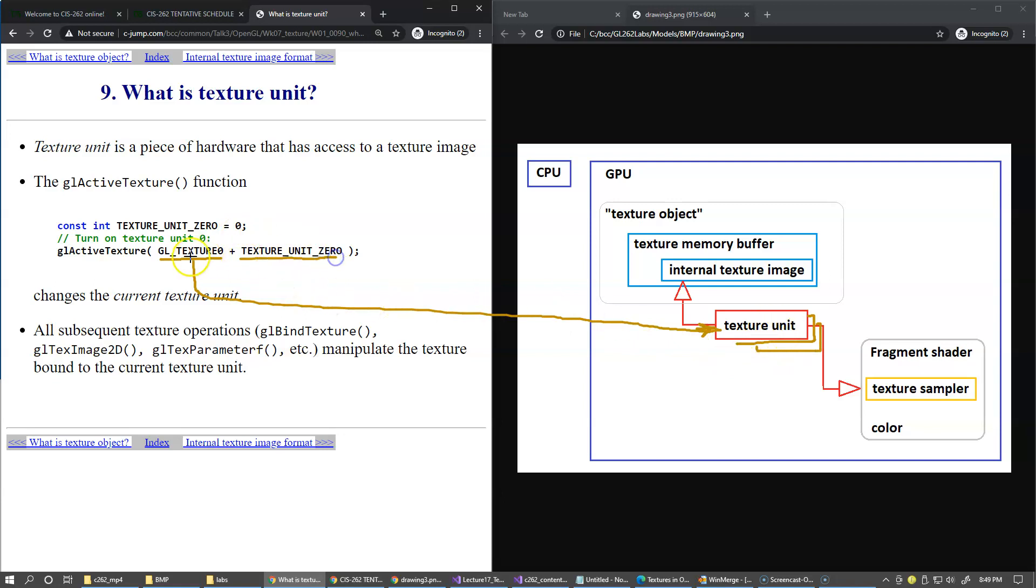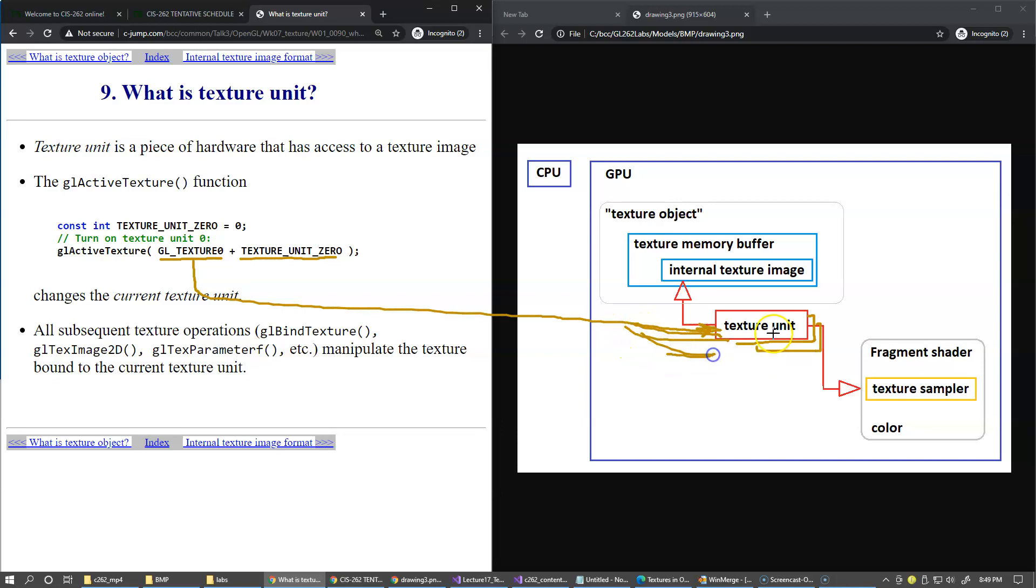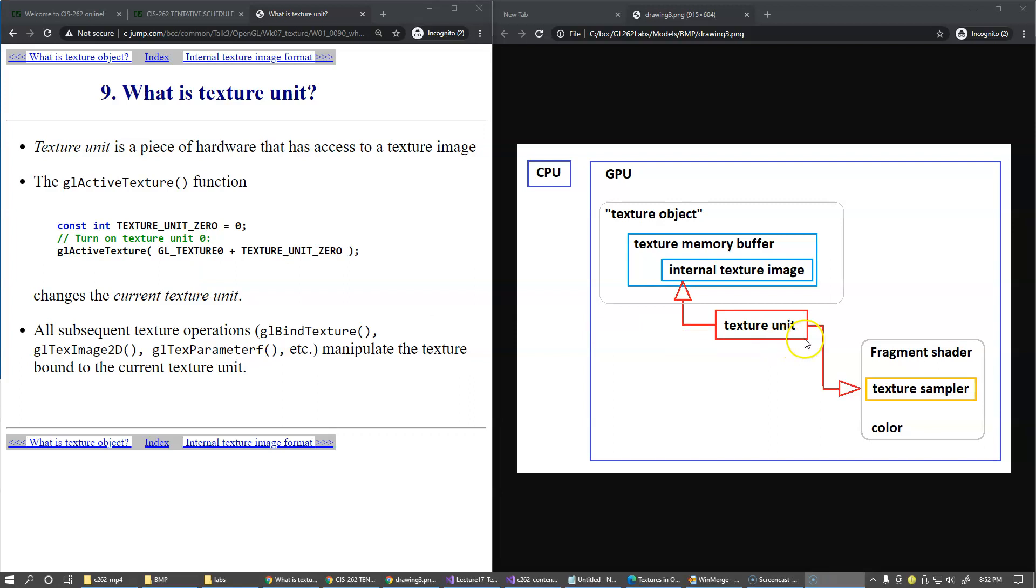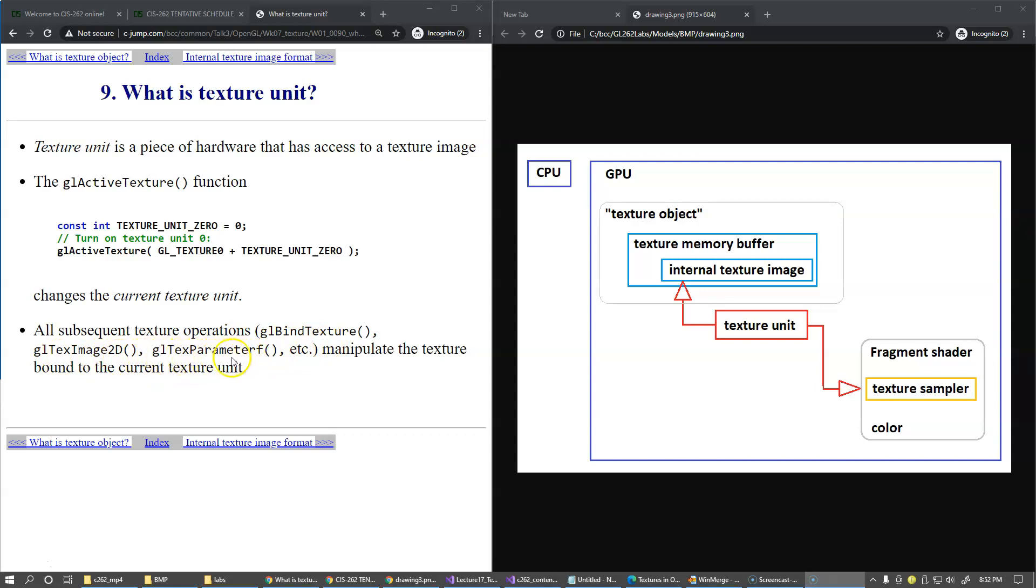So we can say unit1 equals 1 and say GL_TEXTURE0 plus unit1, unit2, unit3. This will be the way for us to activate other units present in the hardware. By default, texture unit 0 is set to be current and active to begin with. When you change the active unit, then all subsequent texture operations like bind texture, upload texture information, specify texture preferences will manipulate the texture bound to the current texture unit.